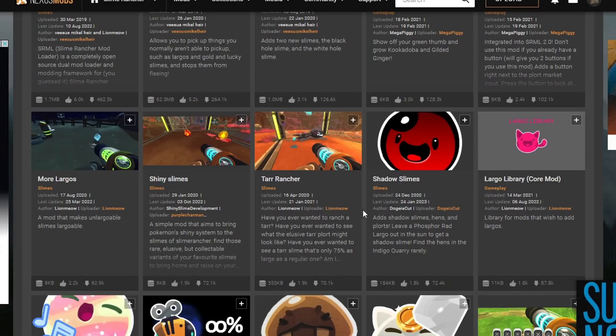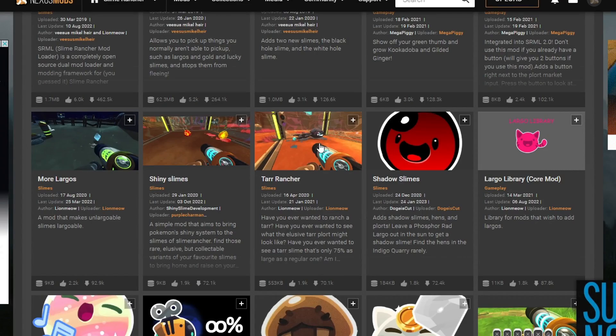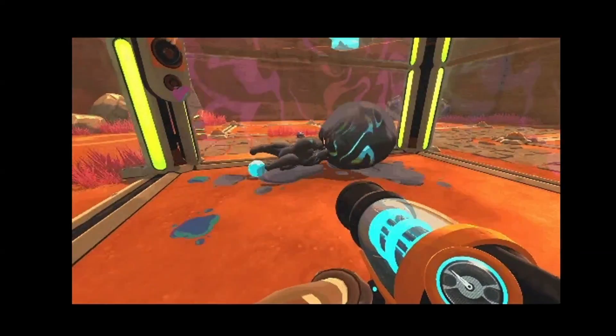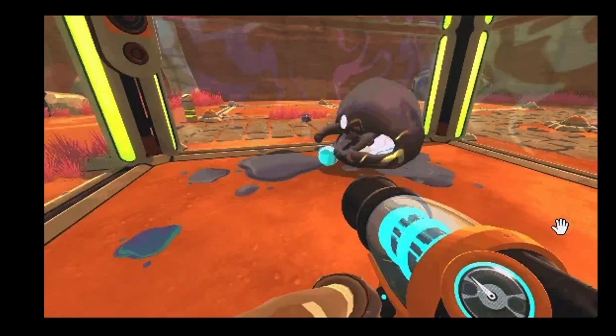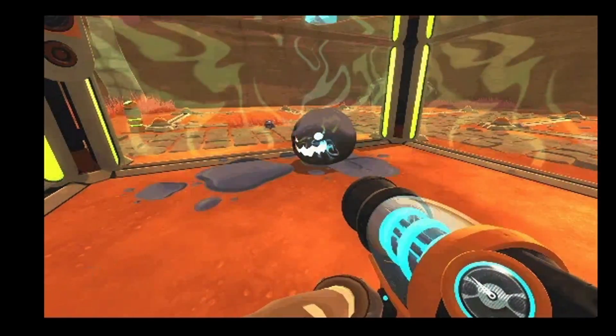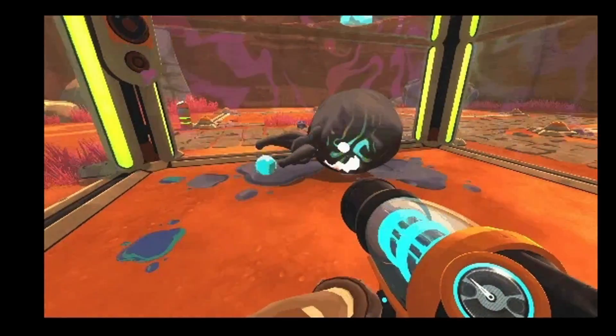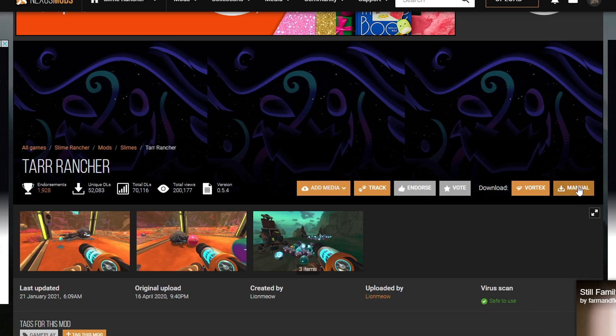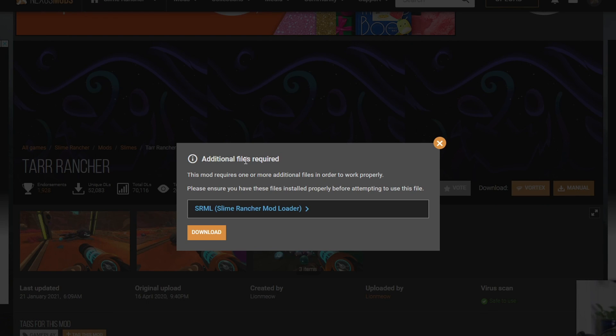Alrighty, ladies and gentlemen, let's go ahead and find ourselves a mod to download. I saw this Tar Rancher mod. I thought that this was quite interesting. Let's go ahead and look at it. So let me go ahead and go over here to manual download. Okay, so this is actually a perfect example.